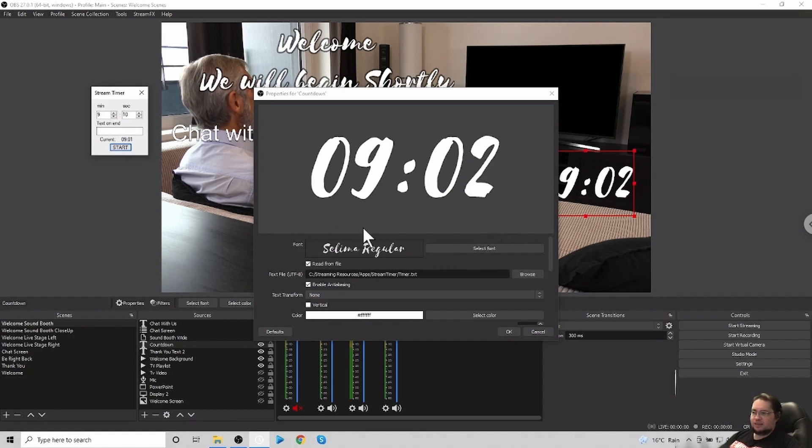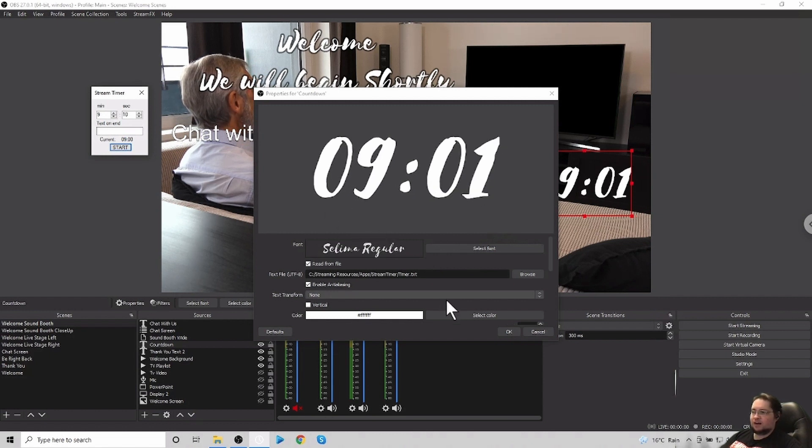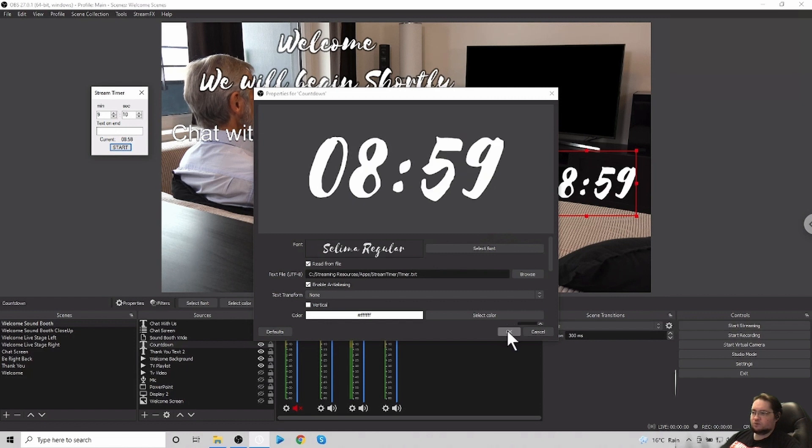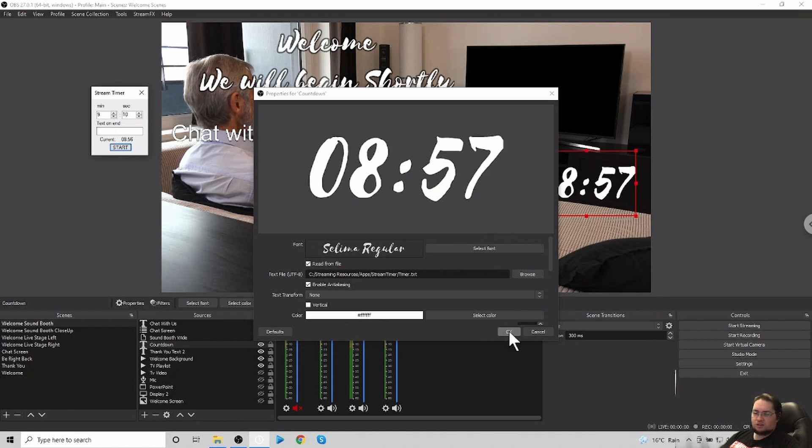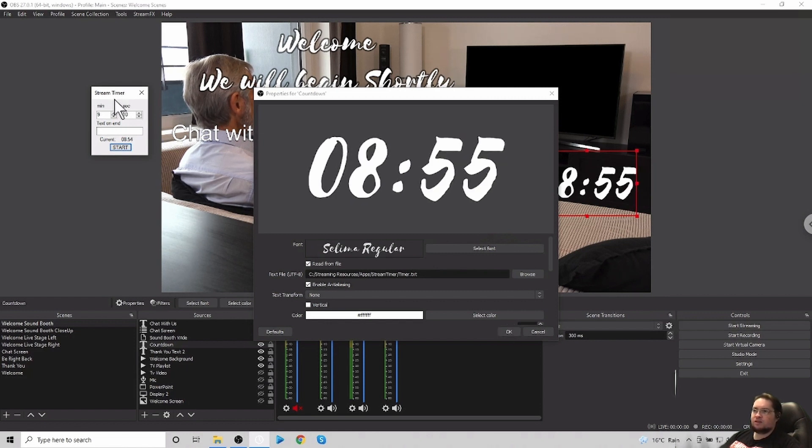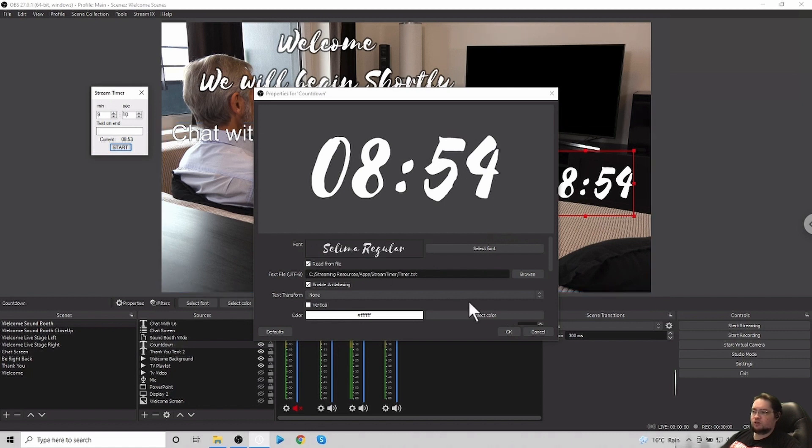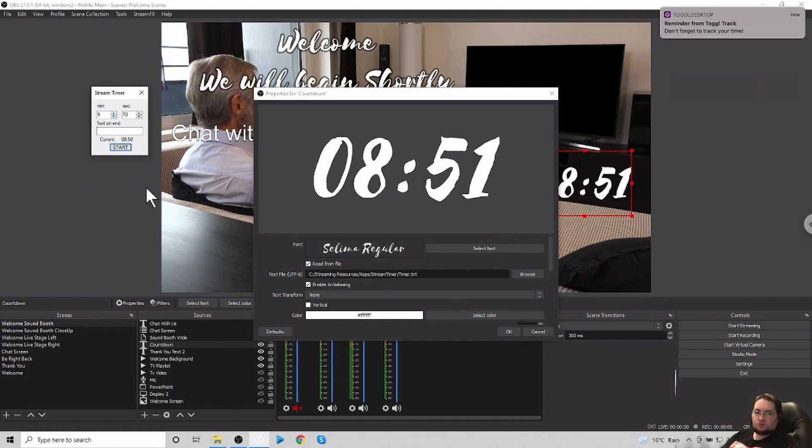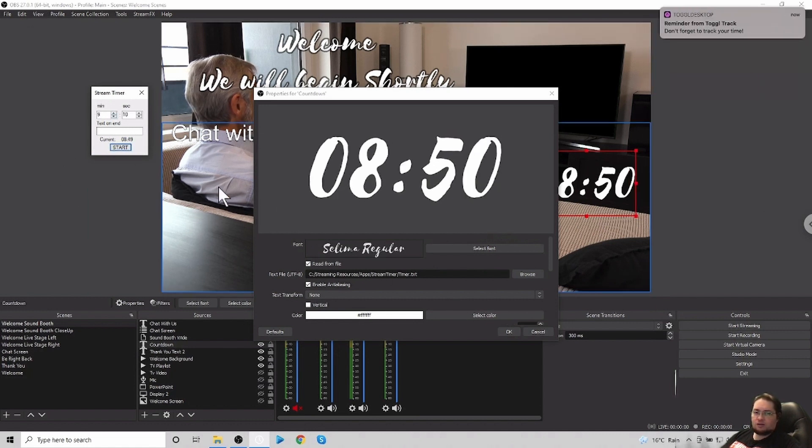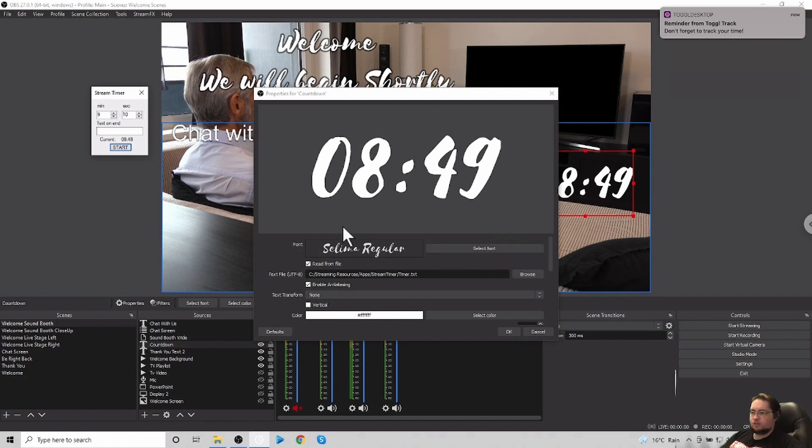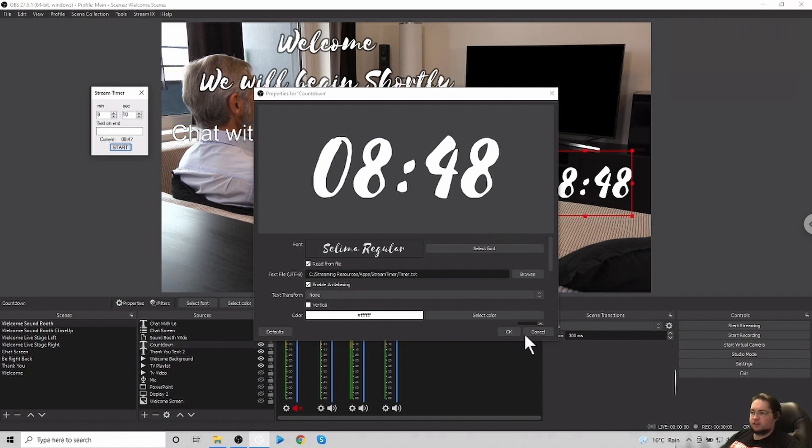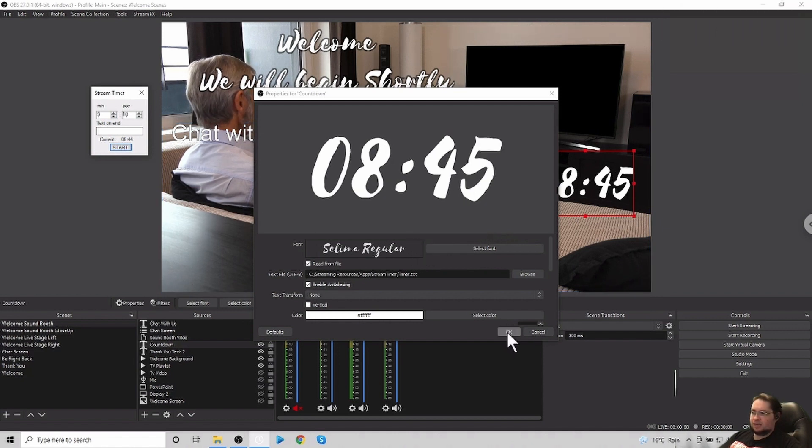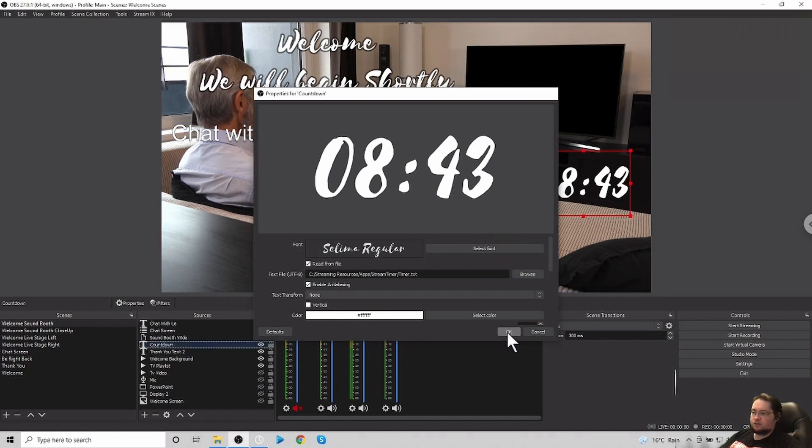And what basically the app does is it does a countdown starting from the time that you want to do at the beginning until it counts down. So it's very simple to get it to work. So on a Sunday morning, I'll just start up the stream timer app, start the amount of time for however long we want our timer to go, and then start that. So that is how we do that.